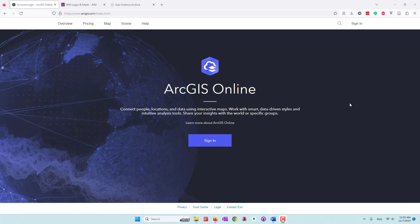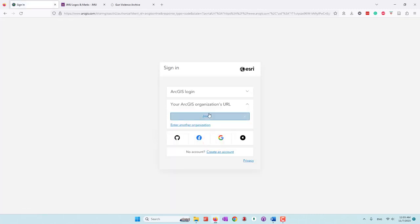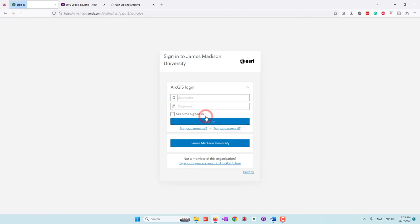Specifically, we're going to create a dashboard on ArcGIS Online. So first, let's log in to ArcGIS Online. If you're using your organization account, you may want to log in with your organization account. I'm going to use my GMU account.